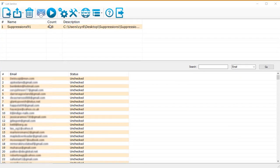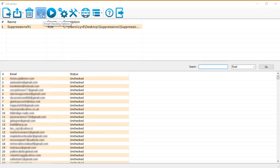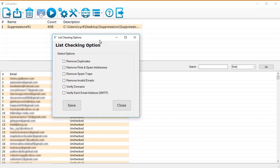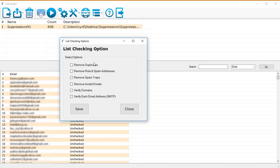To get started, first you need to set up what level of cleaning do you want. So here's the email cleaning options. Click on it and you will see a dialog box with the different options that you have to clean your emails. Here are the options. The first thing you can remove duplicates.